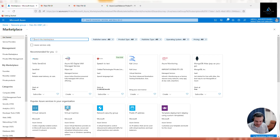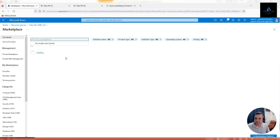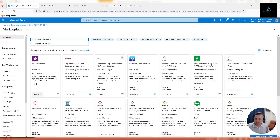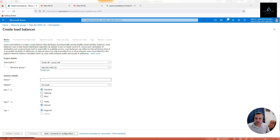Once it is loaded, in the search bar type Azure load balancer. The first option is the Azure service - Microsoft Azure service load balancer. Click on load balancer. This is a Layer 4 load balancer. If you want Layer 7 capability, you should go with the application gateway or F5 load balancer.